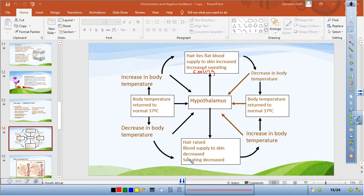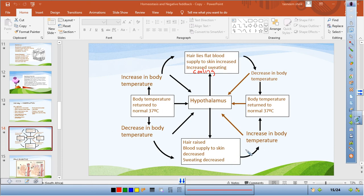When body temperature decreases, hair rises — causing goosebumps. Blood supply to the skin is decreased through vasoconstriction, so heat is taken to the internal organs rather than lost at the surface. That is why lips, face, and nails appear blue in the cold. Sweating is suppressed to prevent further cooling. Body temperature rises back to 37 degrees. Shivering also generates additional heat.